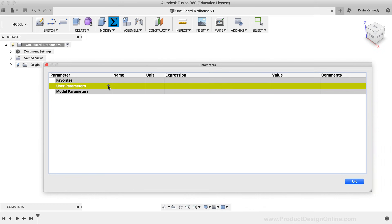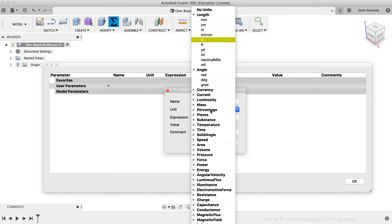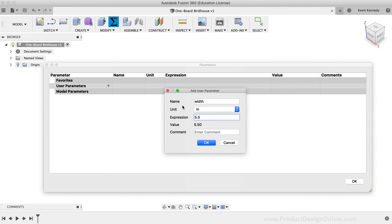To create new parameters, click the plus symbol next to the User Parameters heading. For the first parameter, we'll create the width of the board. I'll type out 'width' for the name and '5.5' for the expression. The units default to inches based on document settings. You can also type out a comment — for example, 'width of the board' — which is helpful if you share the file or reference it later. With all fields filled out, I'll click the blue OK button.